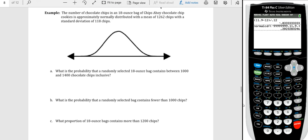The number of chocolate chips in an 18-ounce bag of Chips Ahoy chocolate chip cookies is approximately normally distributed with a mean of 1,262 chips and a standard deviation of 118. We're going to find the probability that a randomly selected bag contains between 1,000 and 1,400 chocolate chips inclusive. I always recommend drawing a small picture — it doesn't have to be super detailed, just enough to visualize where your values are relative to the mean.